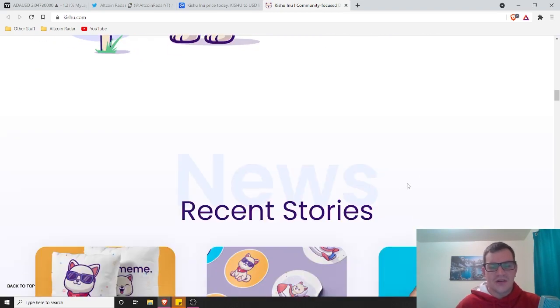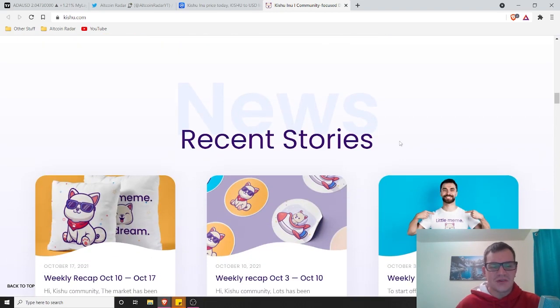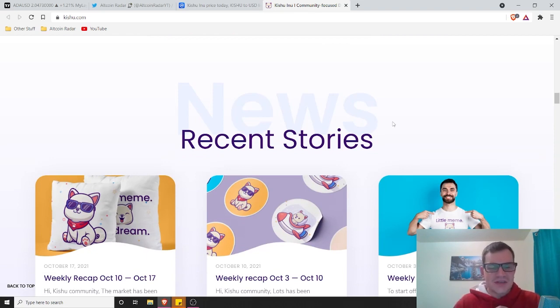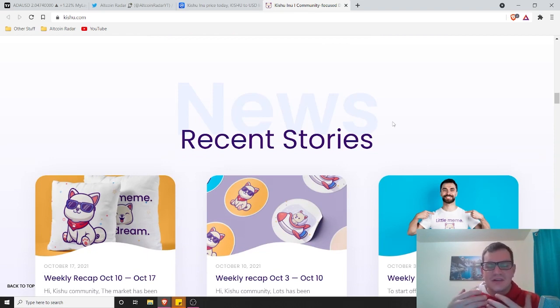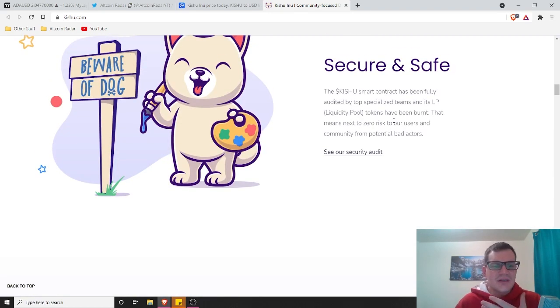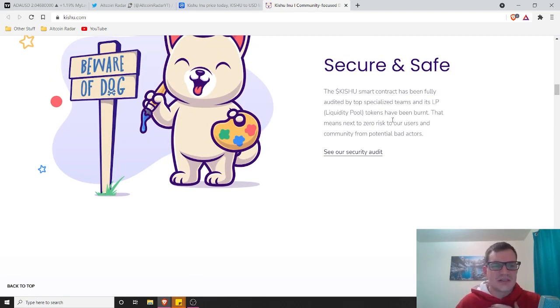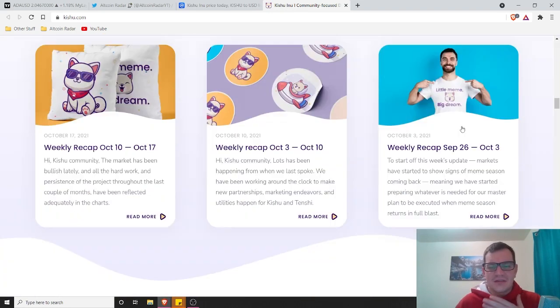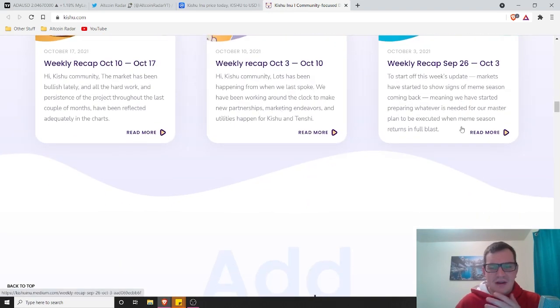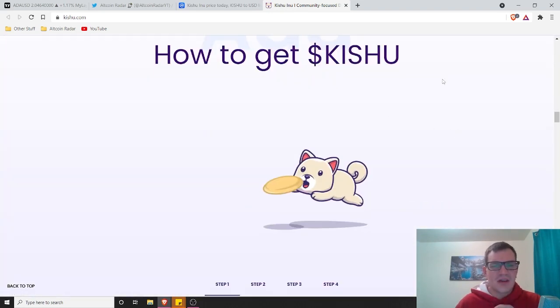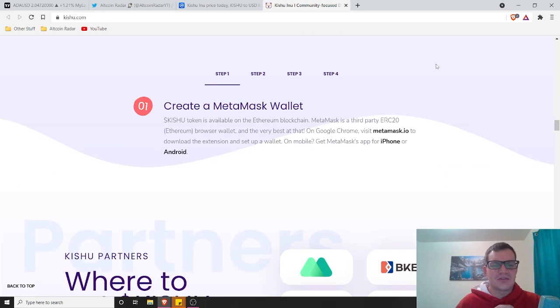Secure and safe. The Kishu smart contract has been fully audited by top specialized teams and its LP tokens have been burnt. That means next to zero risk to our users and community from potential bad actors. That's awesome too. Everybody wants to, nobody wants to take the chance of investing into a scam coin or thinking they're going to just pull the rug at some point in time. Clearly they've got a project that's usable. They've got a great project going on here.